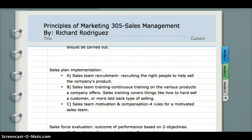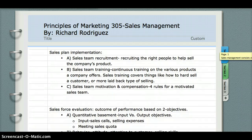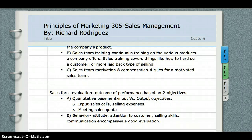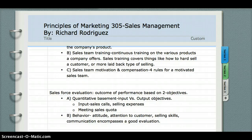After sales plan implementation, we have sales force evaluation, which is A. Quantitative or B. Behavioral. Quantitative is basically input versus output — your input being your sales calls and your selling expenses, and your output being your sales quota. Behavioral is your behavior towards your customers, your selling skills, and your communication skills to help you sell the various products that a firm offers.